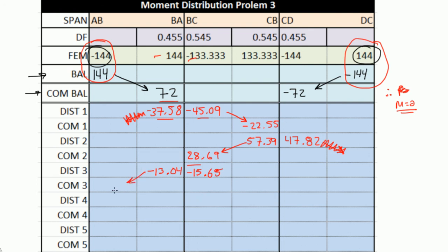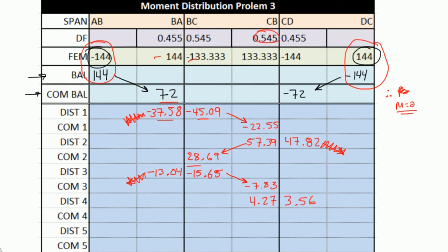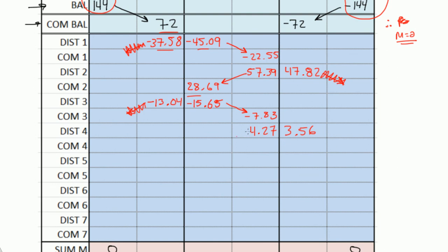Again, you don't need to carry over this moment, because moment at A is already accounted for — it's already 0. Then you carry over this moment: half of 15.65 is negative 7.83. For distribution 4, you sum all the moments about C — 133, negative 144, negative 72, negative 22.55, 57, 47, and then negative 7.83 — multiply by the distribution factor 0.545, flip the sign, and you should get 4.27. On this side, sum all the moments, multiply by 0.455, flip the sign, and you should get 3.56. And again, you don't have to carry over the moment to D, so we just worry about the left side: 4.27 divided by 2 is 2.13.